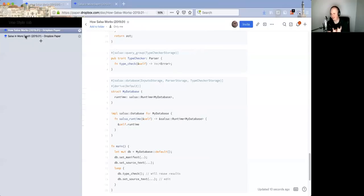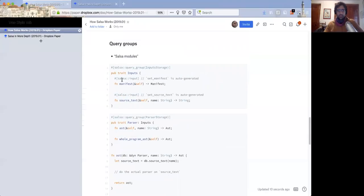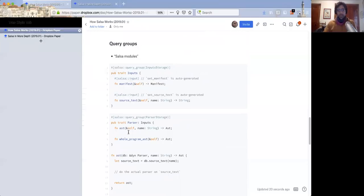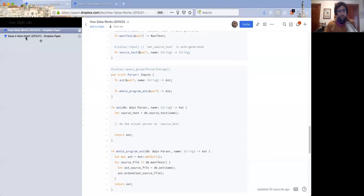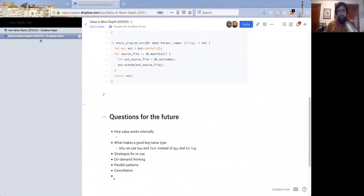Is that name special in some way? For each Salsa input that you define, there's a setter automatically generated. So you can't call `set_ast` because it's not an input — you can only ask for the AST and it gets computed.